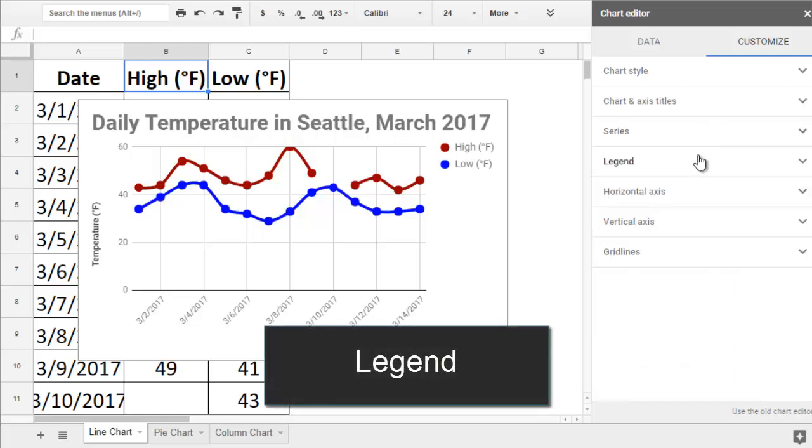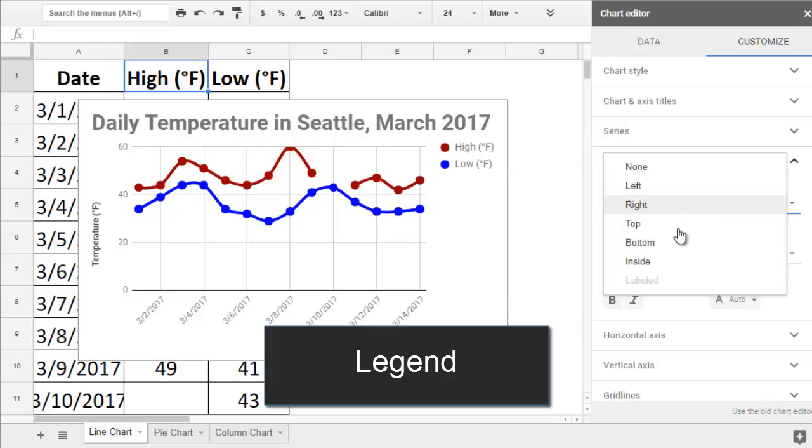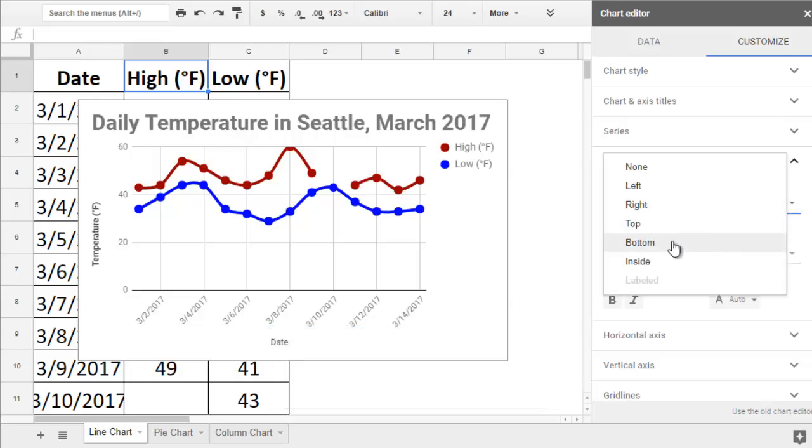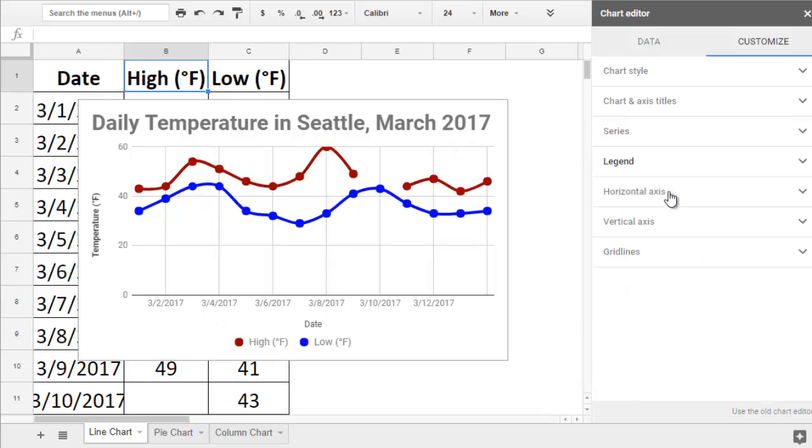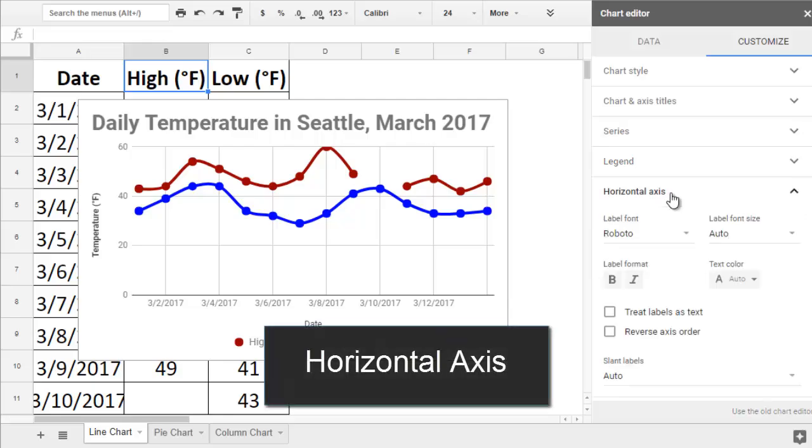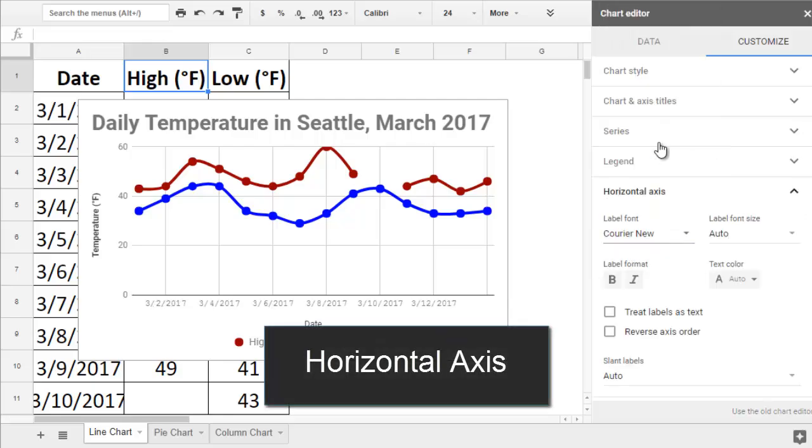The Legend section lets you move your data legend to different sides of the graph. On the Horizontal Axis section, you can change the font size and styles of your time labels.